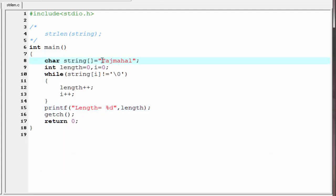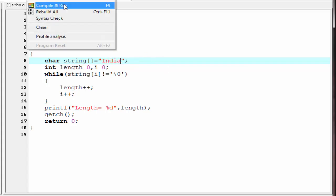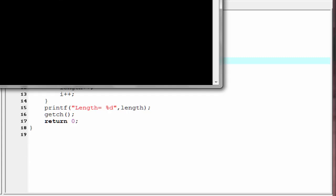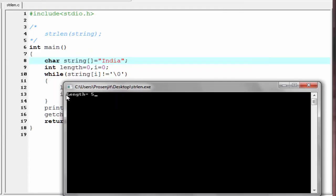Now I am going to initialize here another string: India. Run it again — compile and run. Now see here it prints length equal to five, because this string has five characters.